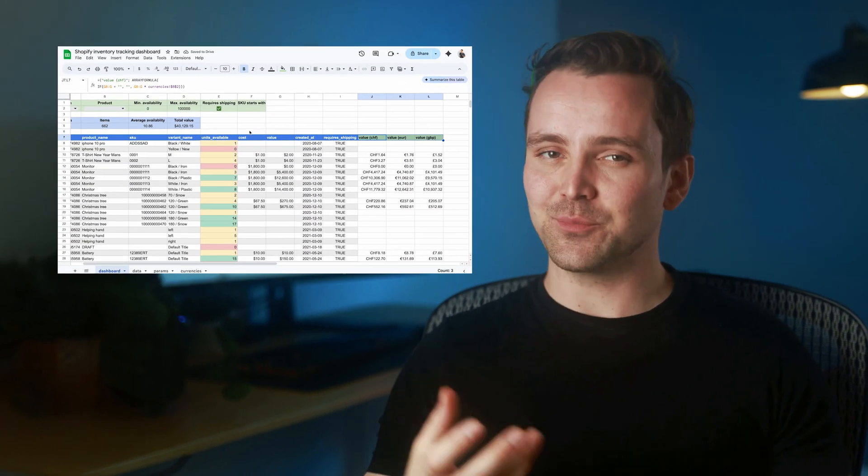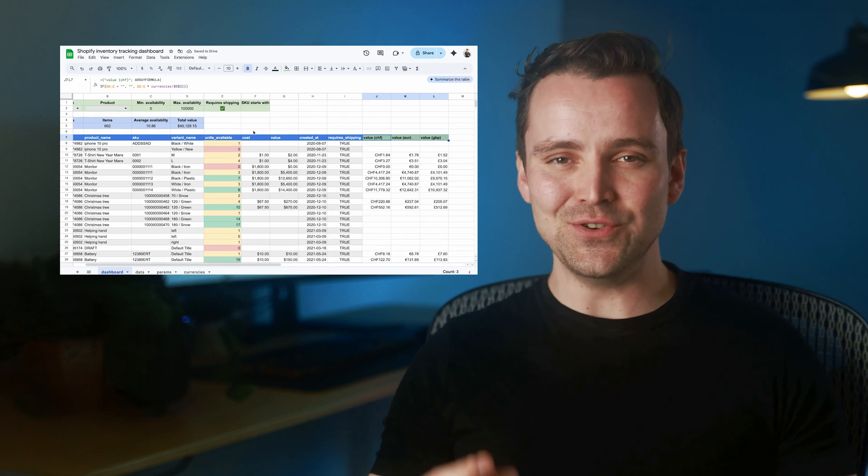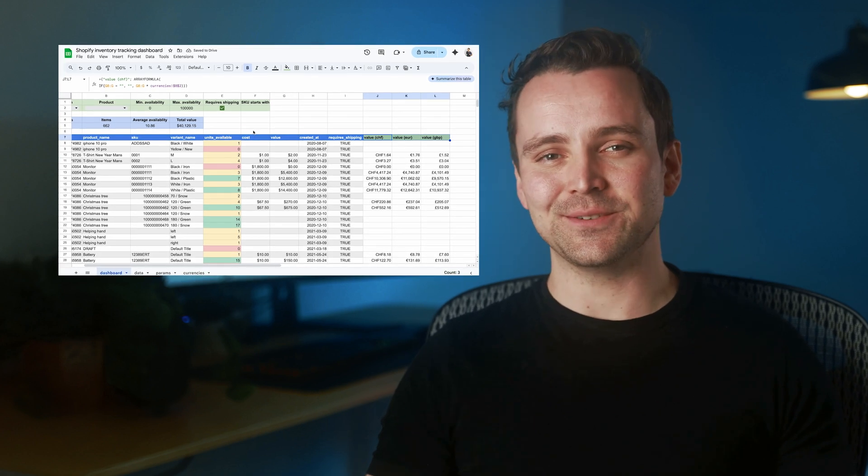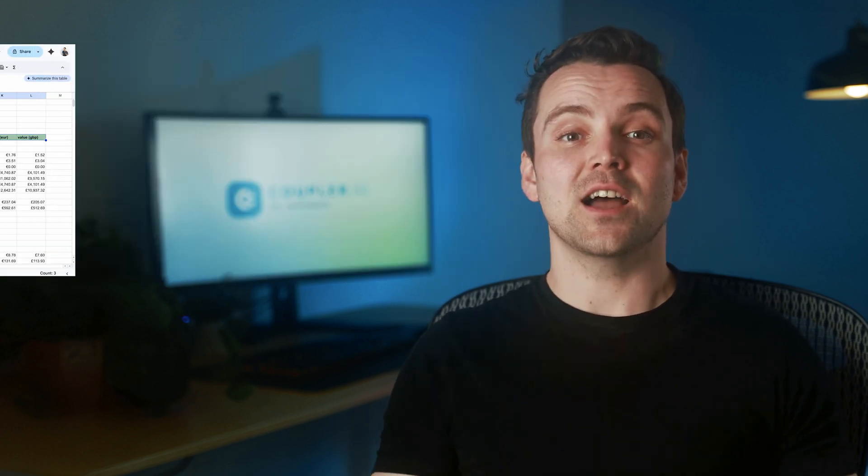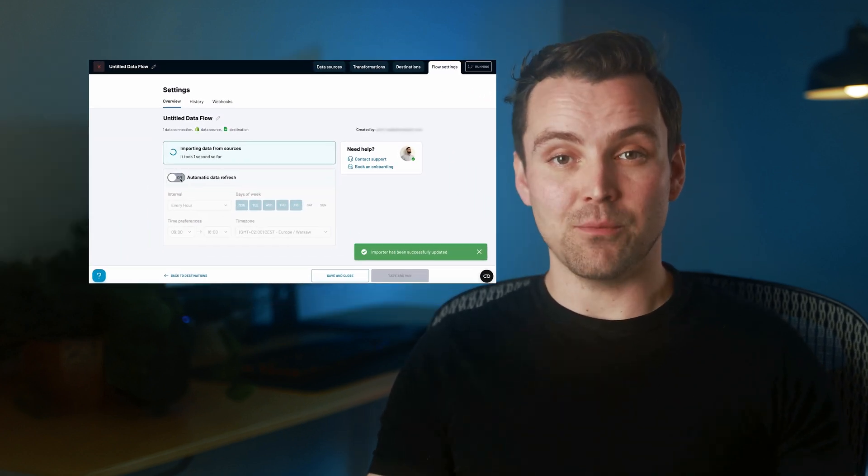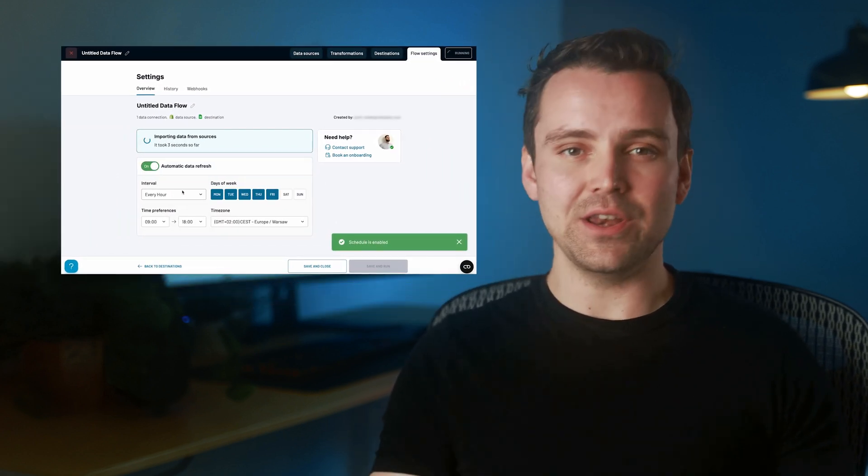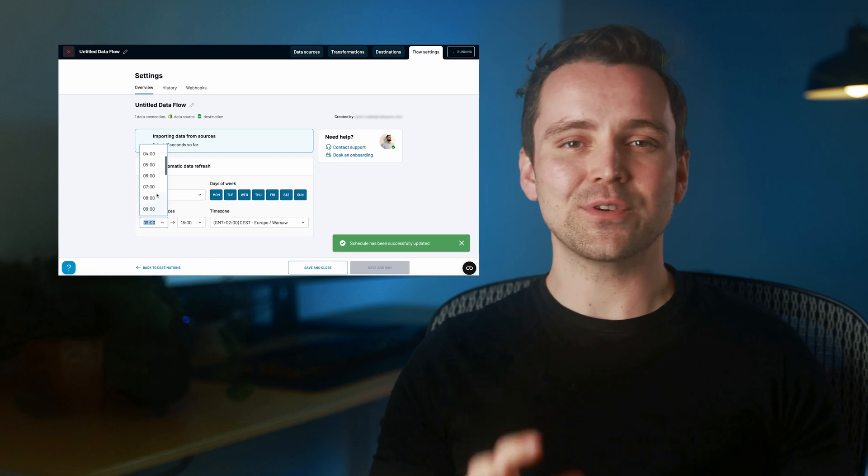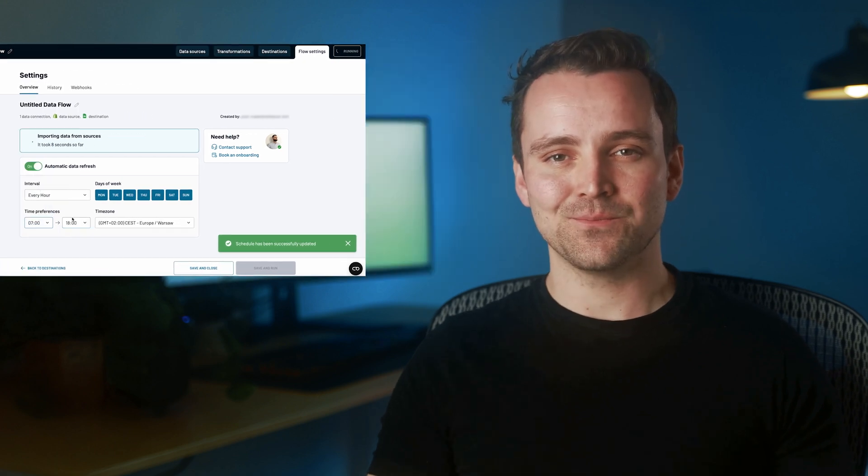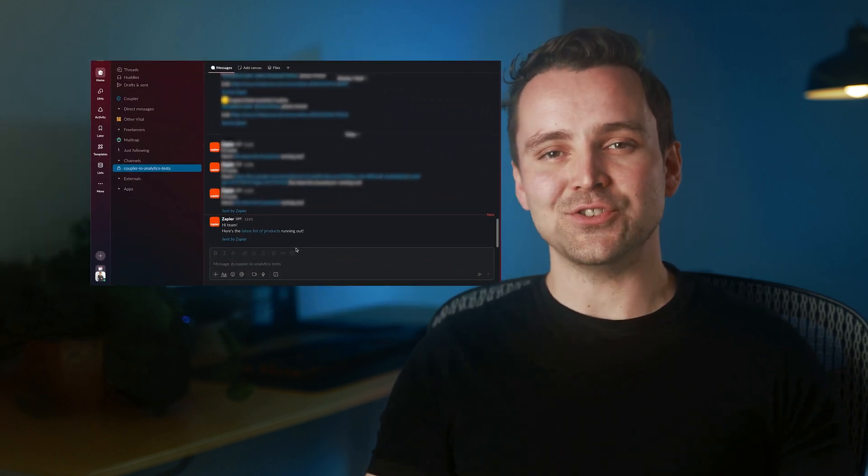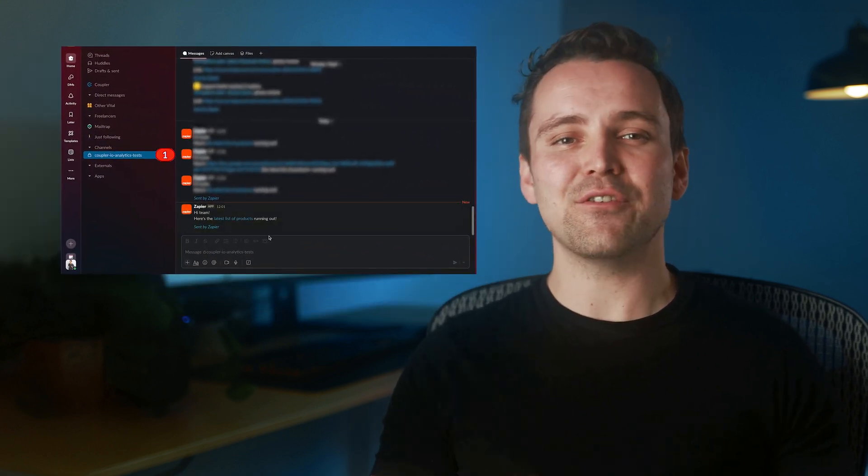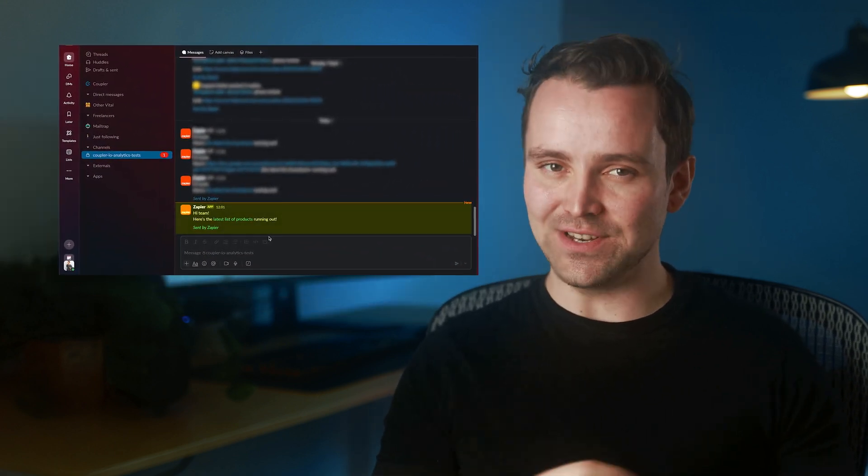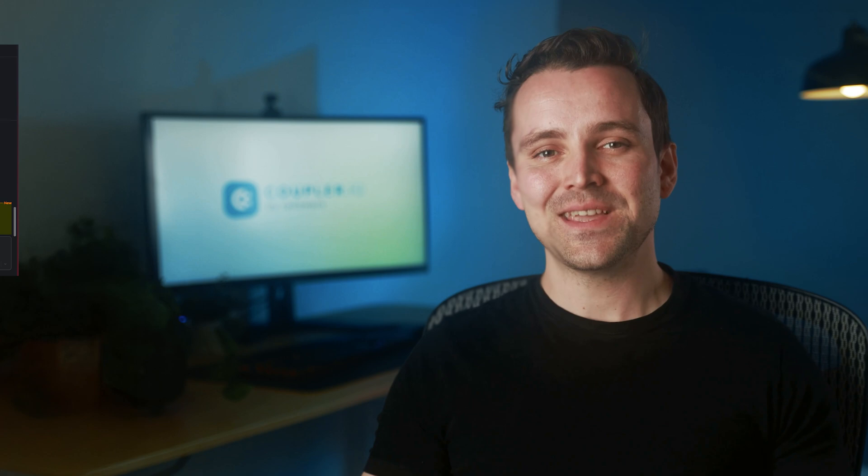In this video, we'll build a clear, easy-to-use inventory tracker from scratch using a spreadsheet. We'll set it up to update automatically whenever you need, so you always know your current stock levels. We'll also add handy notifications so you never forget to restock.